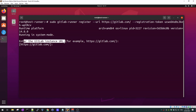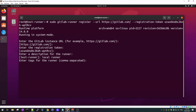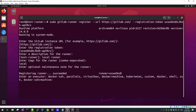It's asking me a bunch of questions now. Enter the GitLab instance URL — if your GitLab instance URL is different from what's displayed, enter that; in my case I'm using gitlab.com. Next, enter the registration token — done. Enter a description for the runner — I'll say 'local runner'. Enter tags for the runner — I'll just type 'local'. For the optional maintenance note I'll leave it blank.